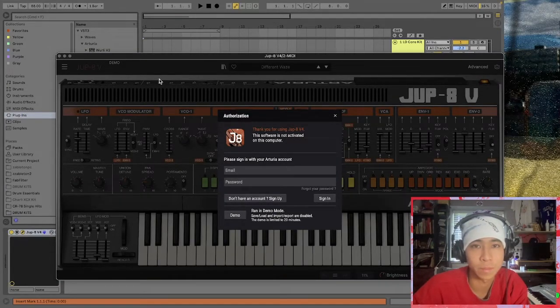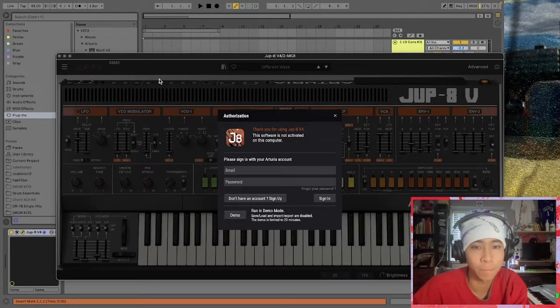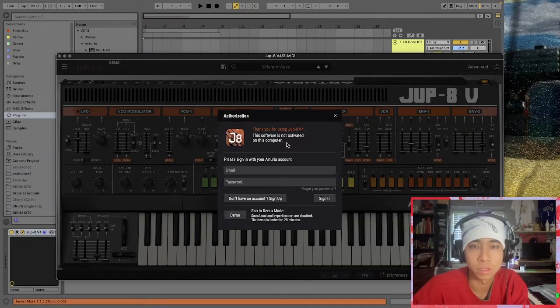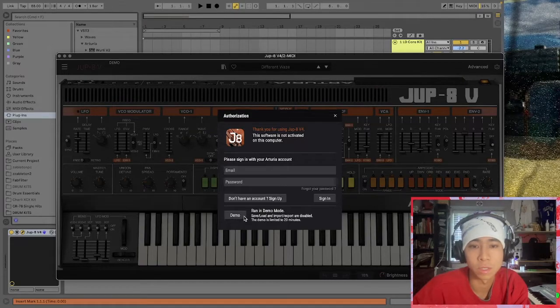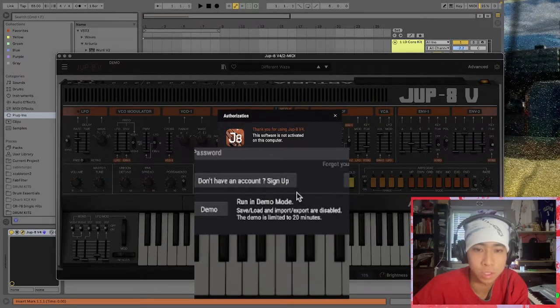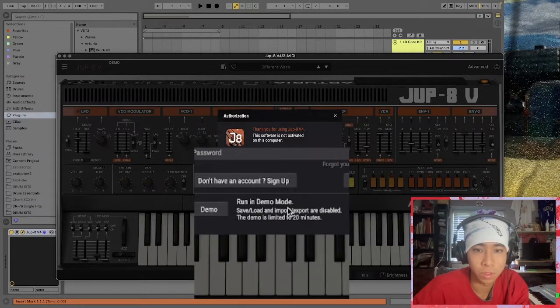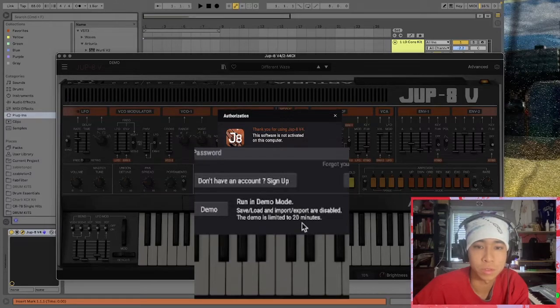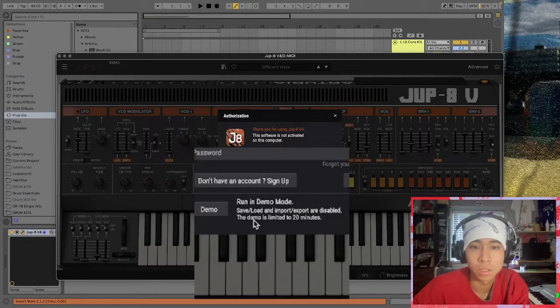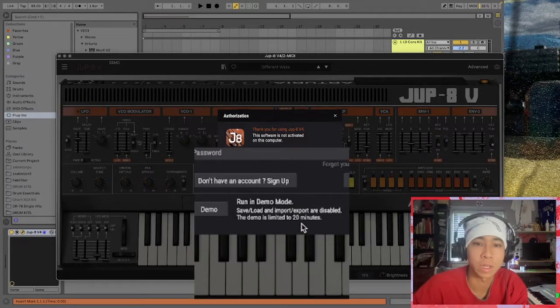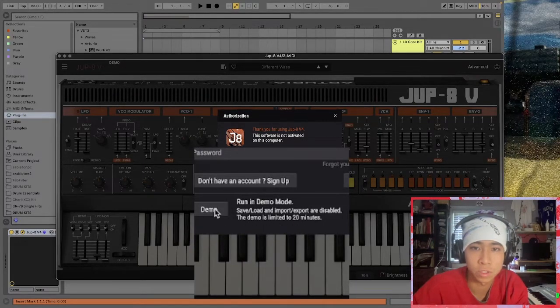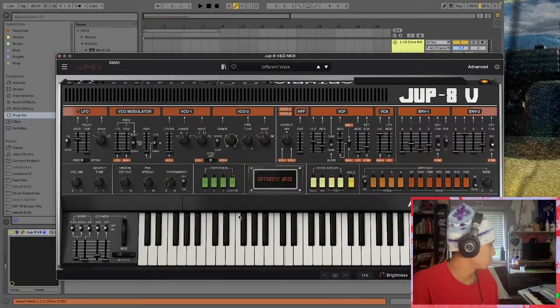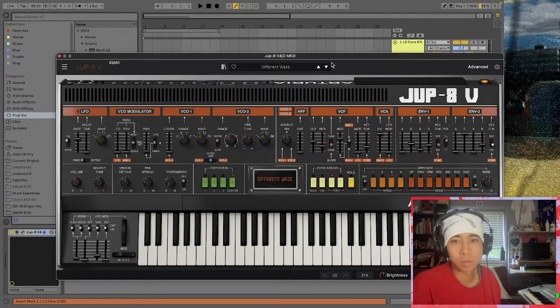The first thing that's gonna pop up when you drag the demo version in is it's gonna ask whether you've authorized the software and if you've paid for the full version. If not, you're gonna be limited to this demo mode. As you can see right here, the limitations are save, load, import, export are disabled, and also after 20 minutes the sound is gonna cut off from the plug-in. So there's a quick workaround.